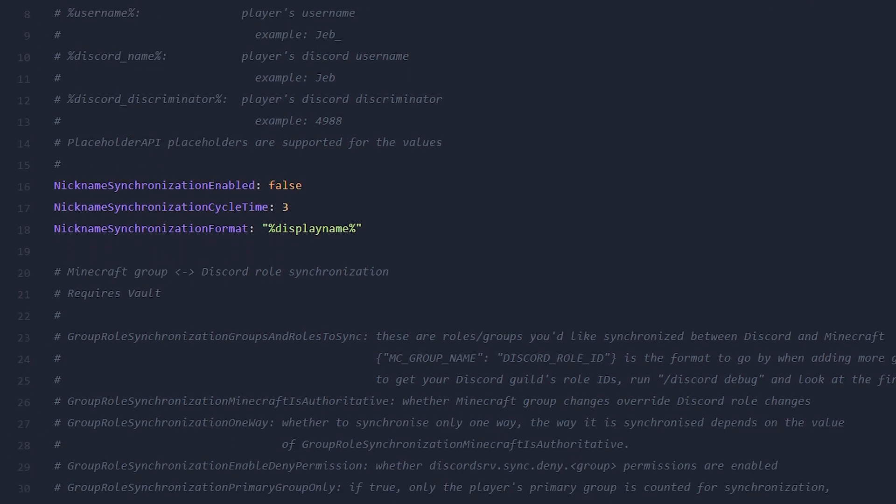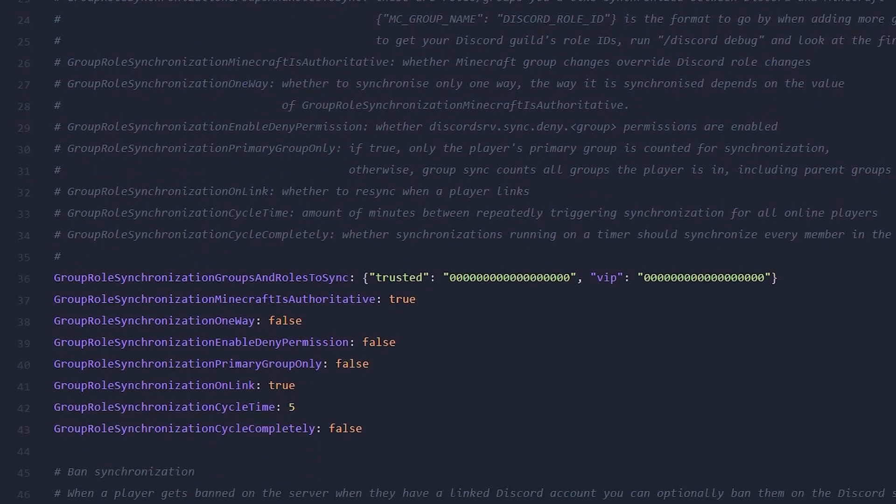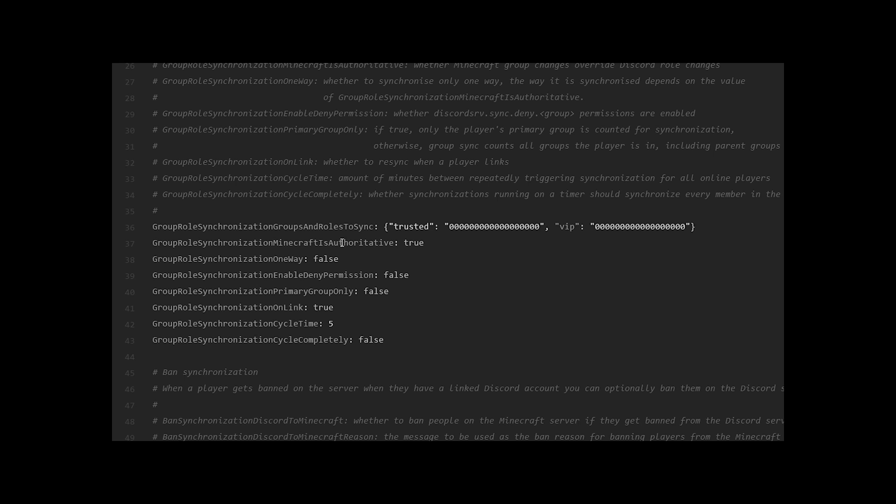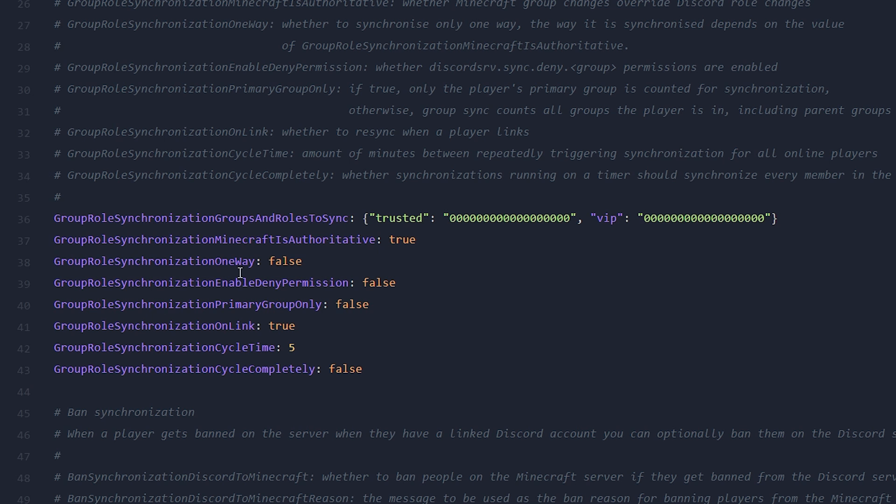And inside of here, you want to scroll down all the way until at line 36, you see group role synchronization, group and role to sync. Why is that the name of this setting? I don't know. But this is the setting you want to be looking for. Now over here, you want to type in the name of your Minecraft rank. So for me, that is default and then VIP.